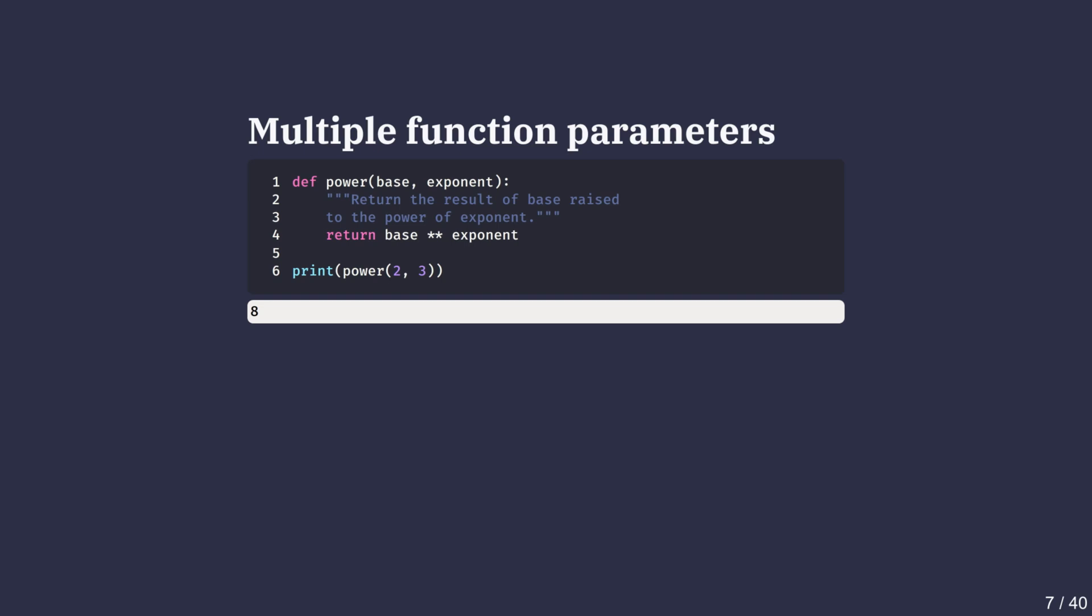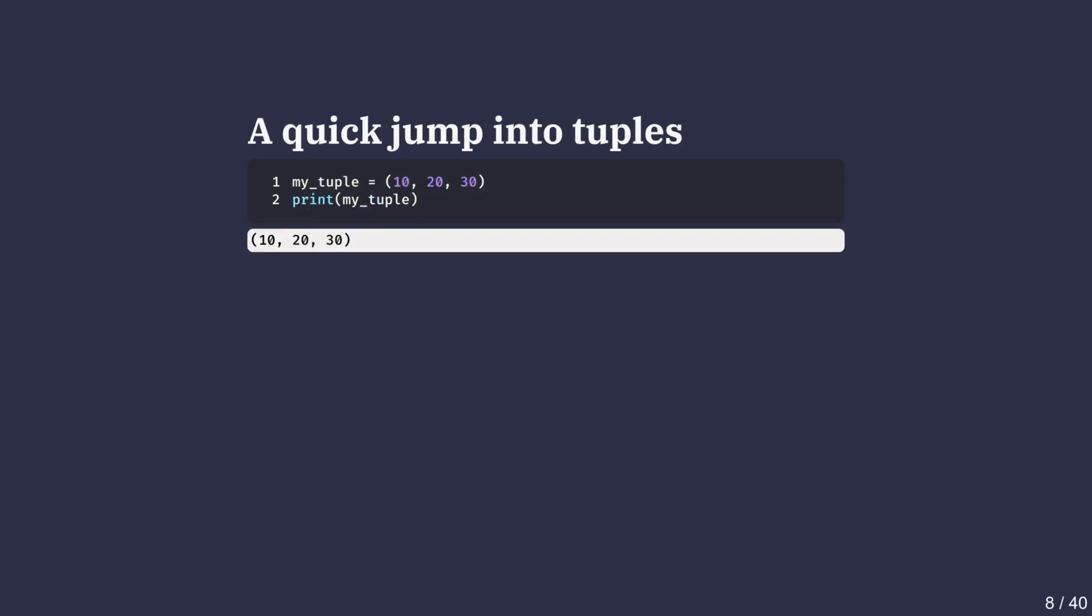Now we'll take a step further, passing multiple arguments into functions. Instead of just squaring a number, let's create a function that raises one number to the power of another. This requires two parameters in the function header. I have named the function power with parameters base and exponent. When we call power(2, 3), the first argument 2 becomes the base and the second argument 3 becomes the exponent. The function then computes 2 to the power of 3, giving us 8. Notice that the docstring now explains what the function does.